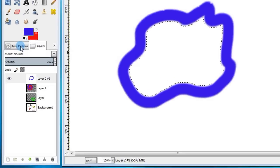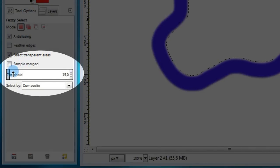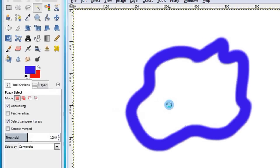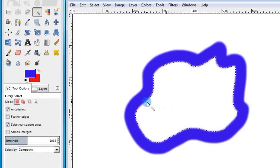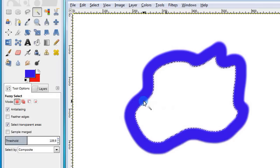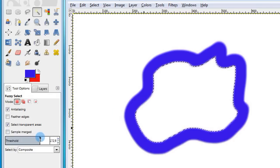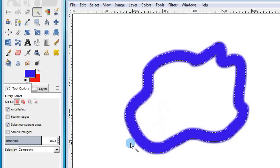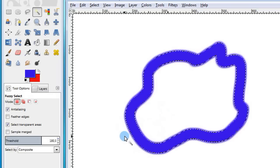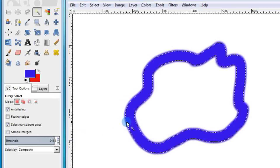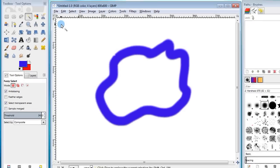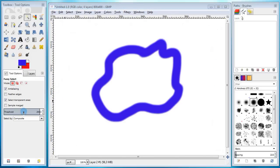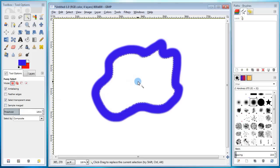There is one important option here you should be aware of. In the tool option tab here, there is a parameter called threshold. It basically defines how strict the selection should be. The higher the value is, the more likely it becomes for close colors to be selected. So if I increase the threshold and click within the shape again, you can see that the selection has kind of moved forward and not only the white area is selected, but there is a small overlap over the blue area. If I increase the threshold even more, I'll get a much bigger selection. And a very high threshold value will result in the whole layer being selected.